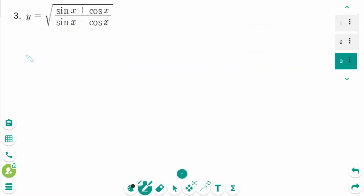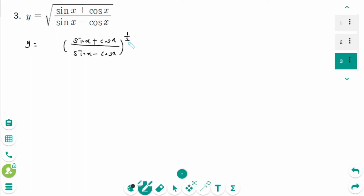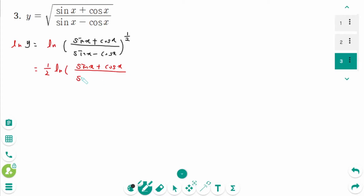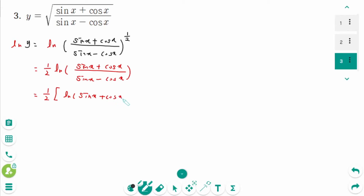Question 3. We can rewrite y as the square root of (sin x plus cos x) over (sin x minus cos x), i.e., to the power of 1 over 2. Taking natural logarithms of both sides, we get 1 over 2 times ln of (sin x plus cos x) over (sin x minus cos x), which using logarithmic properties equals 1 over 2 times [ln of (sin x plus cos x) minus ln of (sin x minus cos x)].